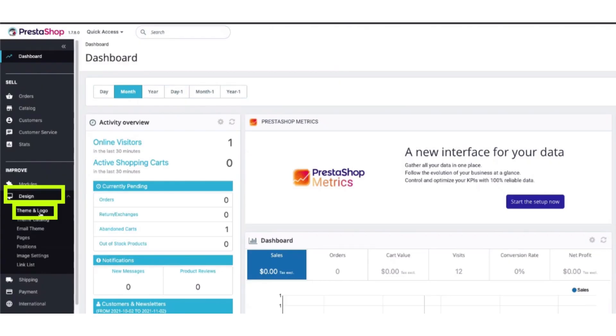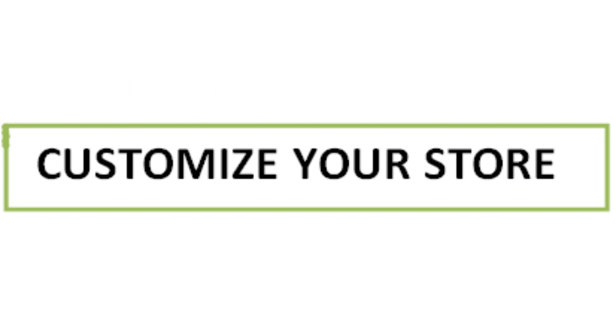Now the fourth step is to customize your store. Configure the basic settings including store name, logo, and contact information. Set up currencies, languages, and tax rules according to your target audience.